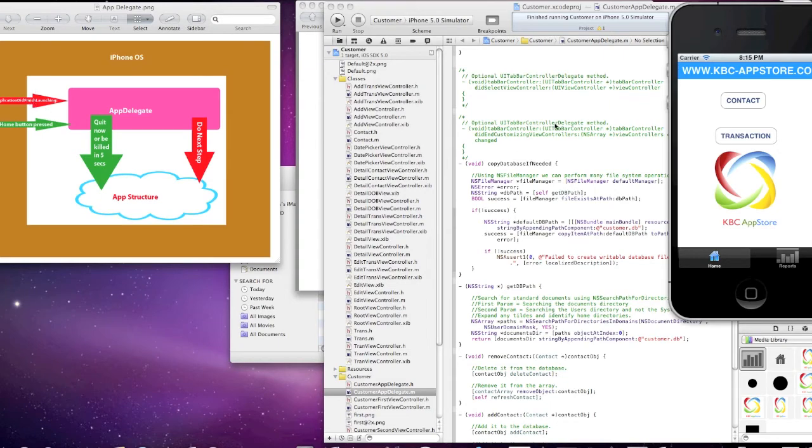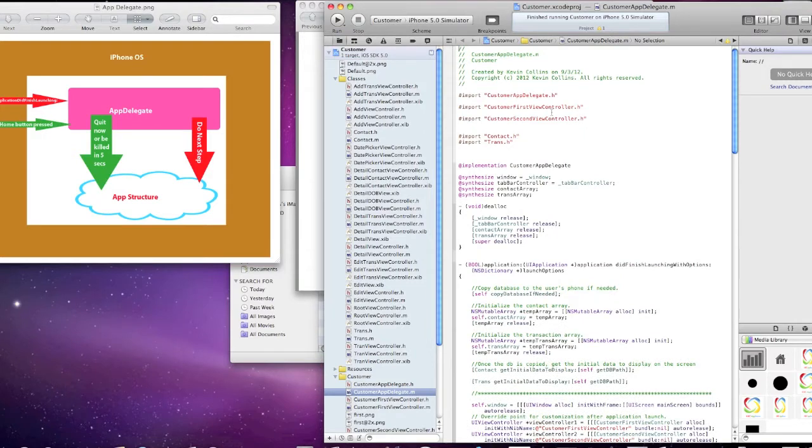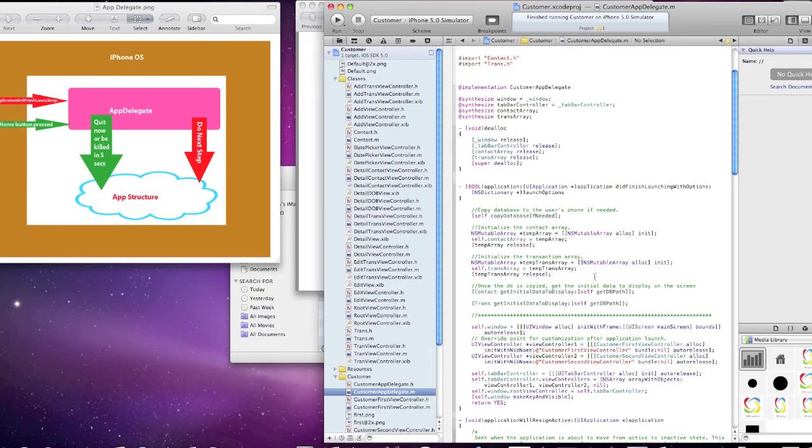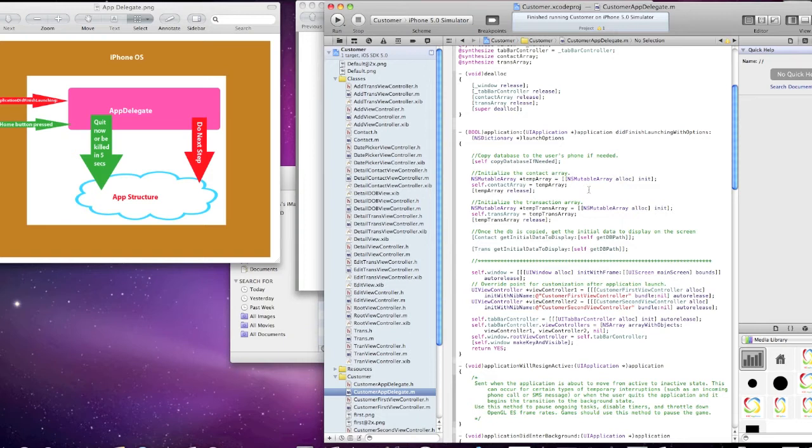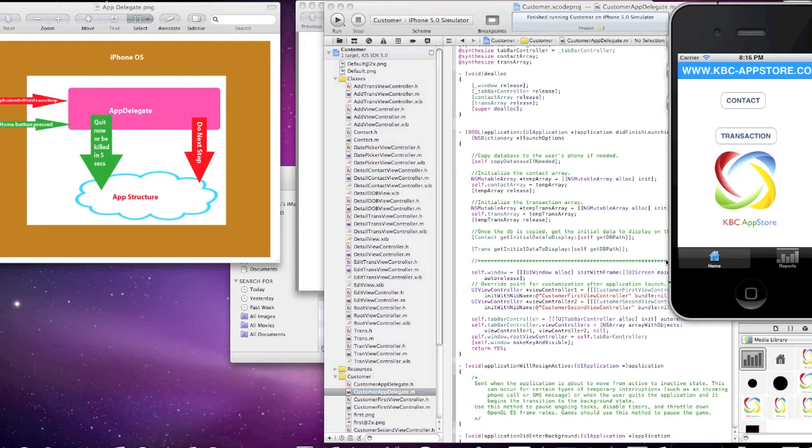So, if we go over to the code, at the beginning of the app delegate here, you've got the application did finish launching, and this is what we talked about in the previous class where we check to see if the copy of the database is needed. Then we actually initialize the arrays where the data will be loaded into an array for the contact table as well as the trans table. And then we call the class object contact, and we'll talk a little more about this, but the get initial data to display will go and review the SQL that's built into that object, and it loads the data back into the contact array object. Same thing for transactions. So all this is done after the user touches the app icon.